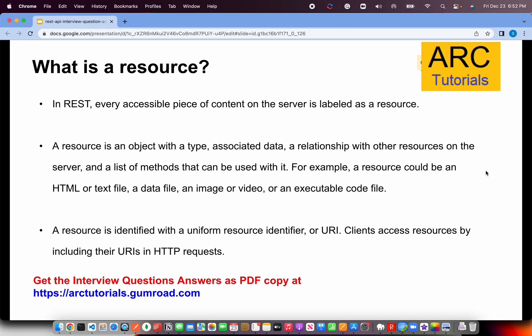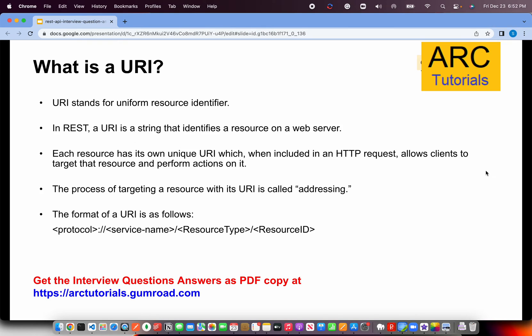There can never be two resources with the same URI. For example, every YouTube video has a unique ID in its URL — that is its Uniform Resource Identifier. Similarly, a tweet ID or a person ID works like a primary key in a database, uniquely identifying that resource. That is what a URI is in the REST context.